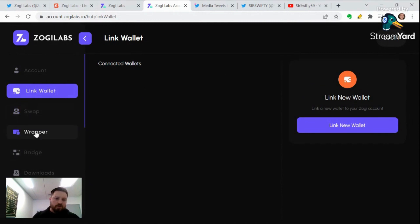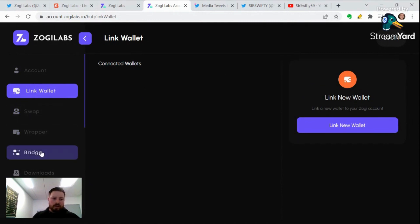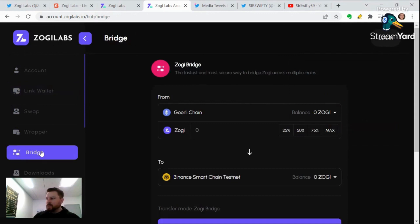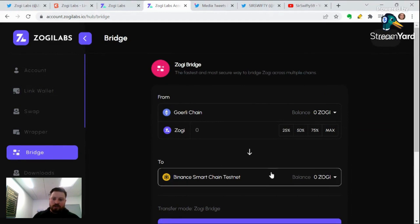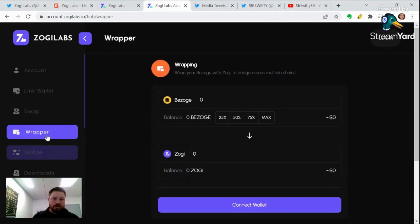From here you have your swap, and you have the bridge, which is in testnet — you might actually be able to test it here. You can get some test Bezoge and Zoji on the networks and go back and forth. We're going to be doing another video on that next.